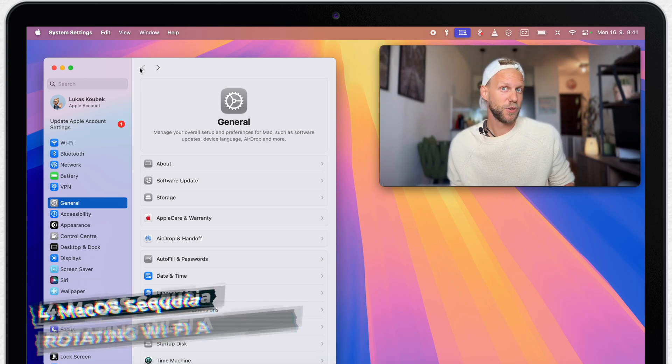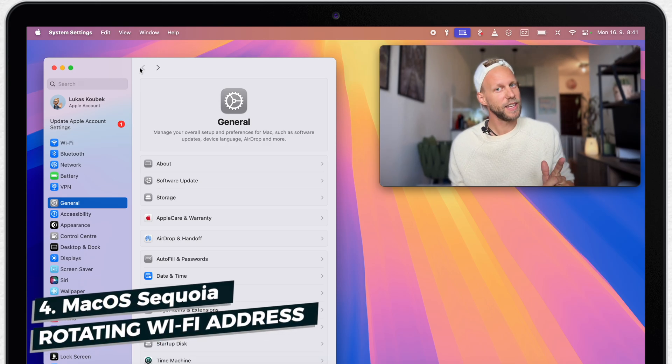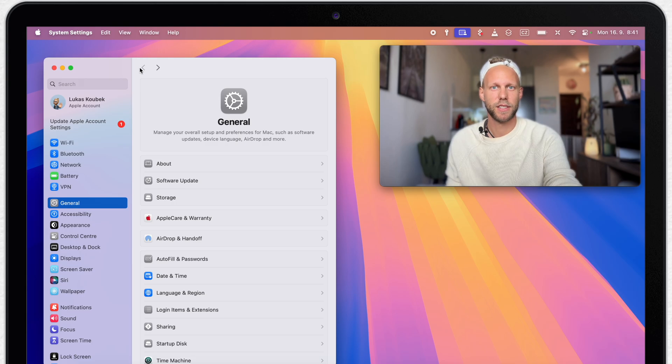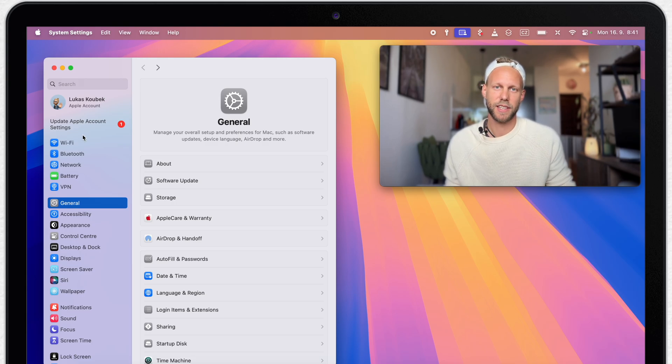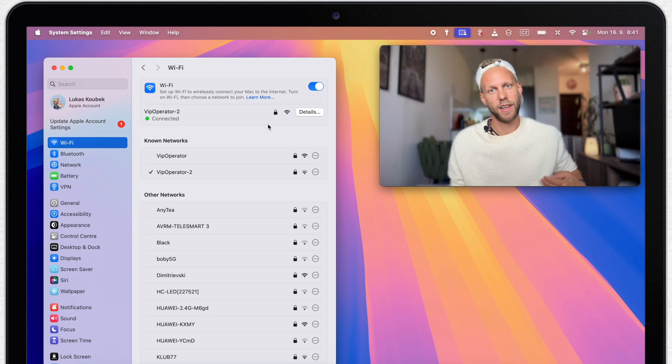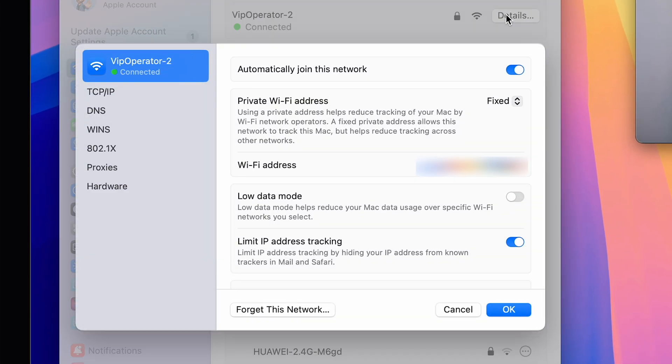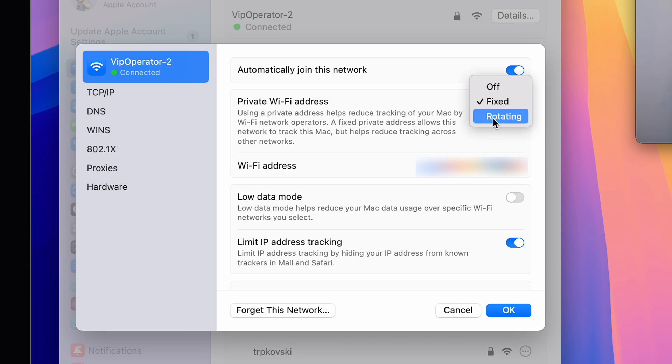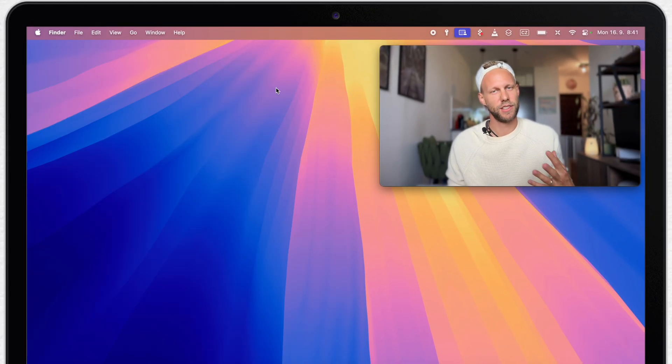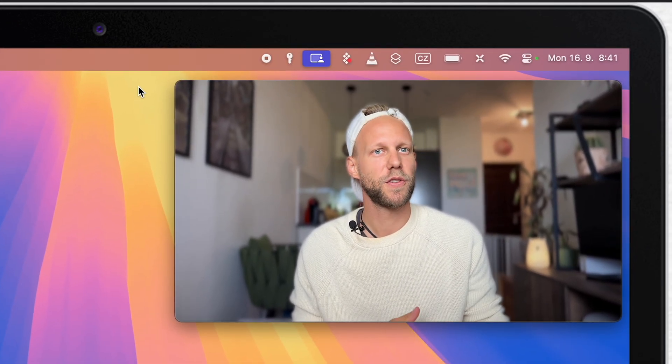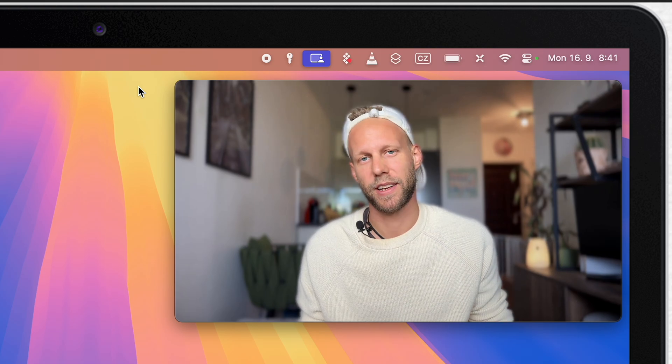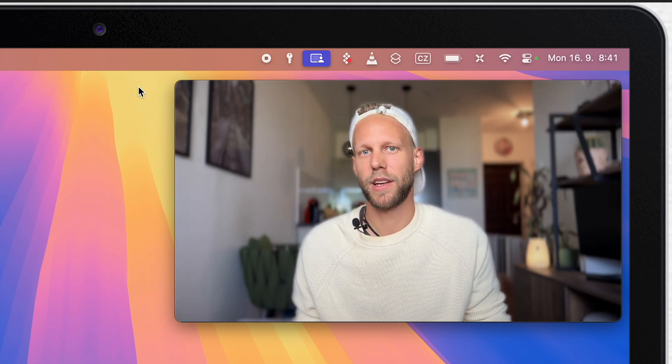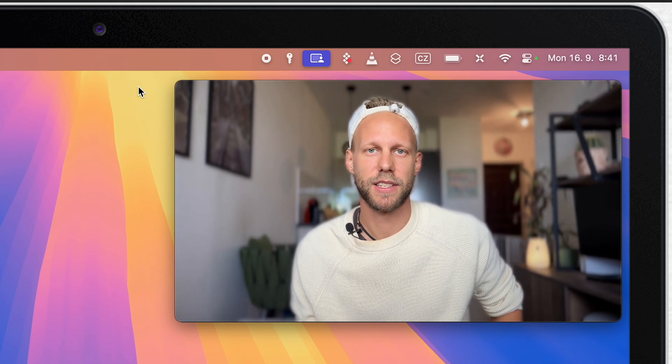But what is really new in macOS Sequoia is rotating Wi-Fi address feature. Go to Wi-Fi settings, click on the details next to your connected Wi-Fi and under private Wi-Fi address, select the new rotating option. Once you activate this, your Wi-Fi address will from time to time change, which reduces the chance of your Wi-Fi address being tracked. That's really an easy way to protect your privacy.